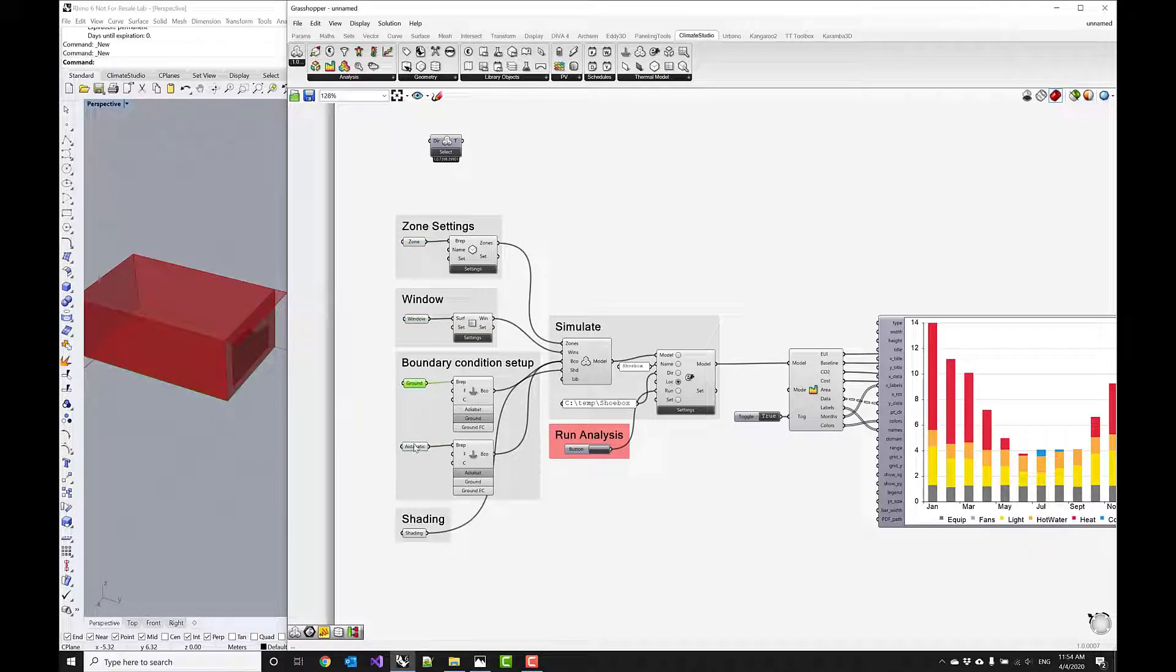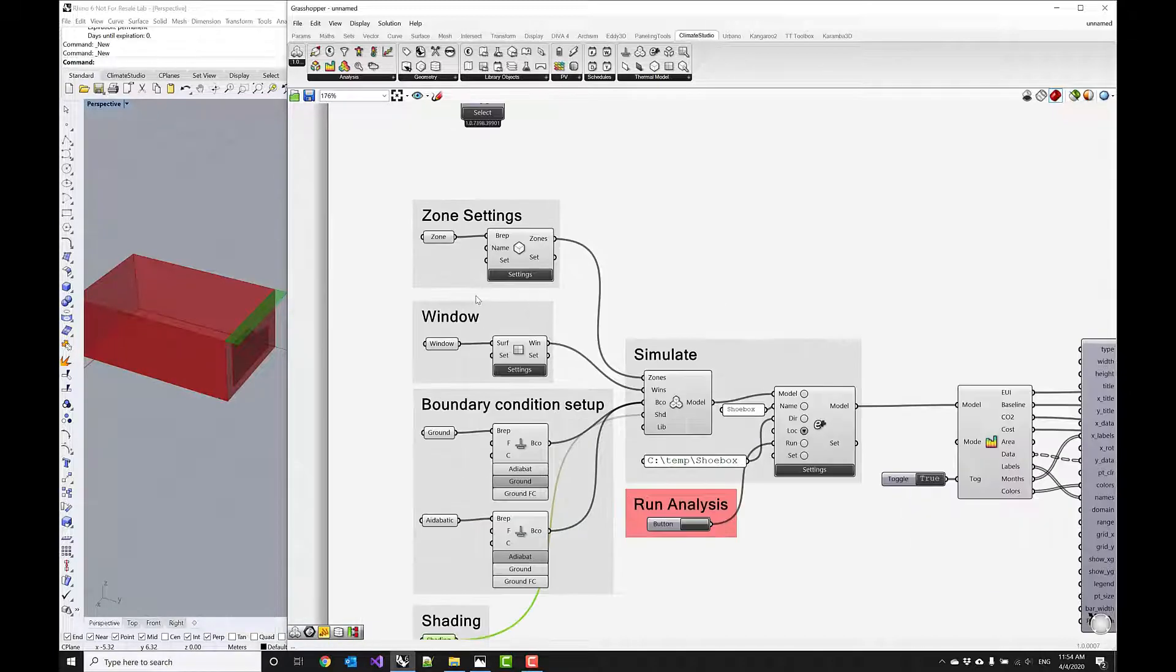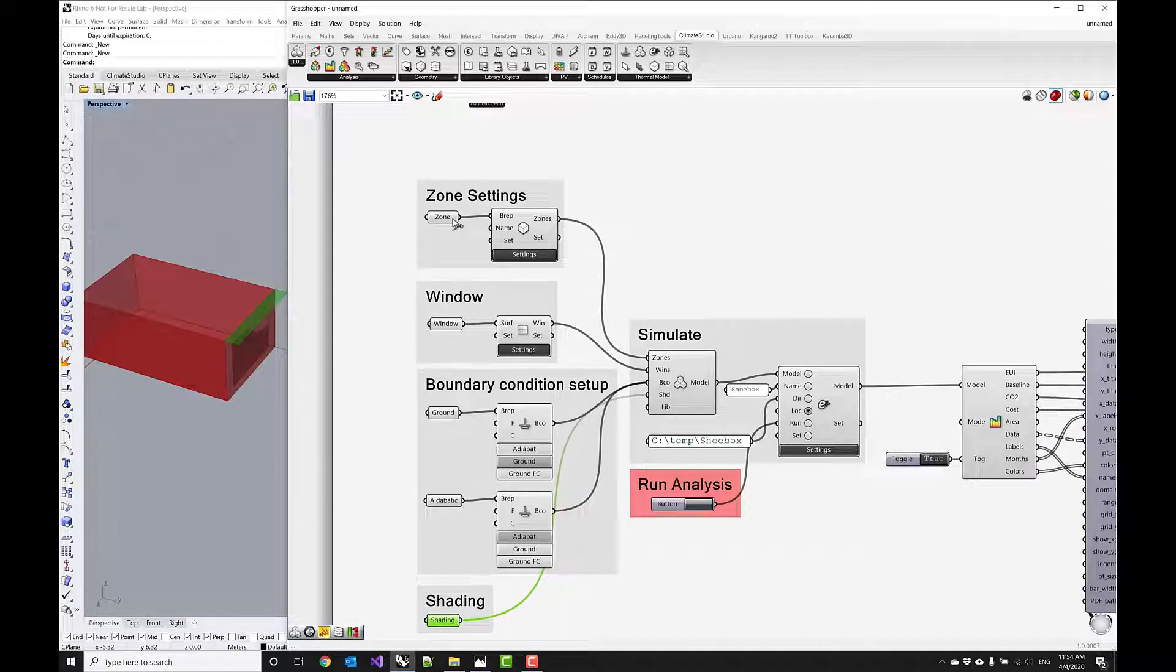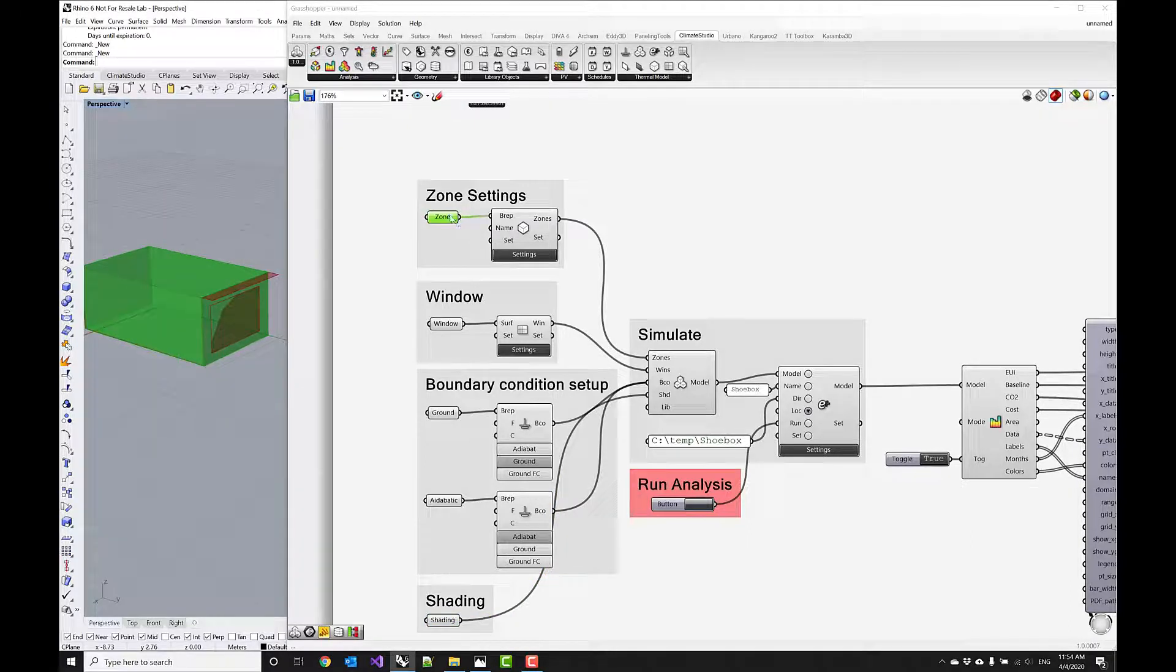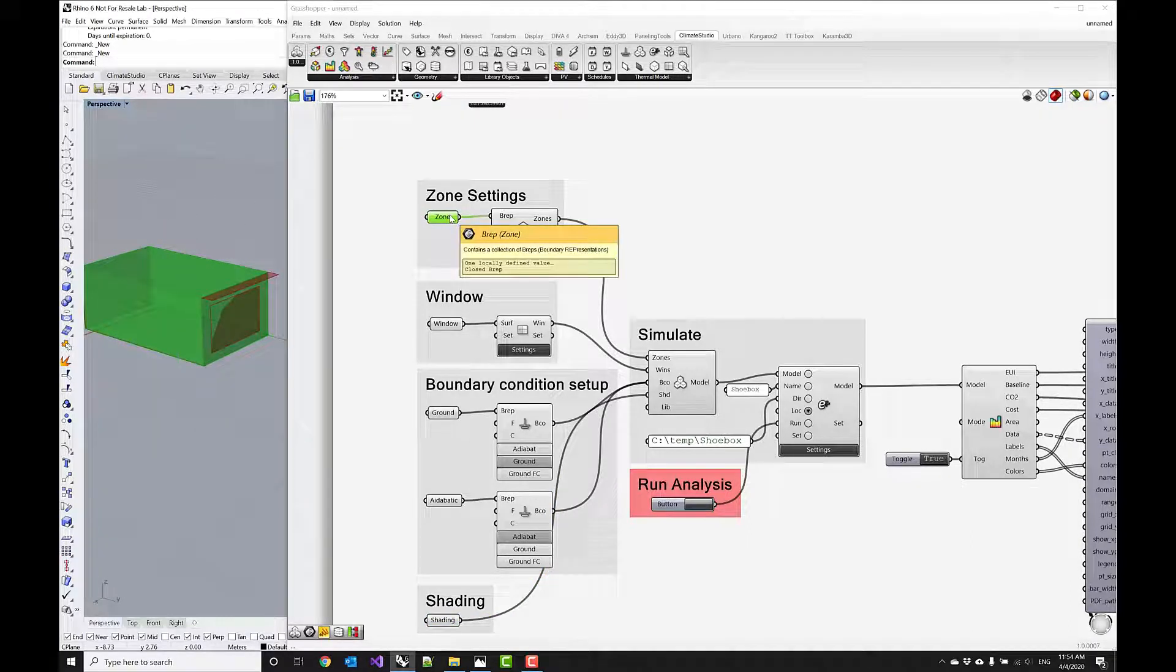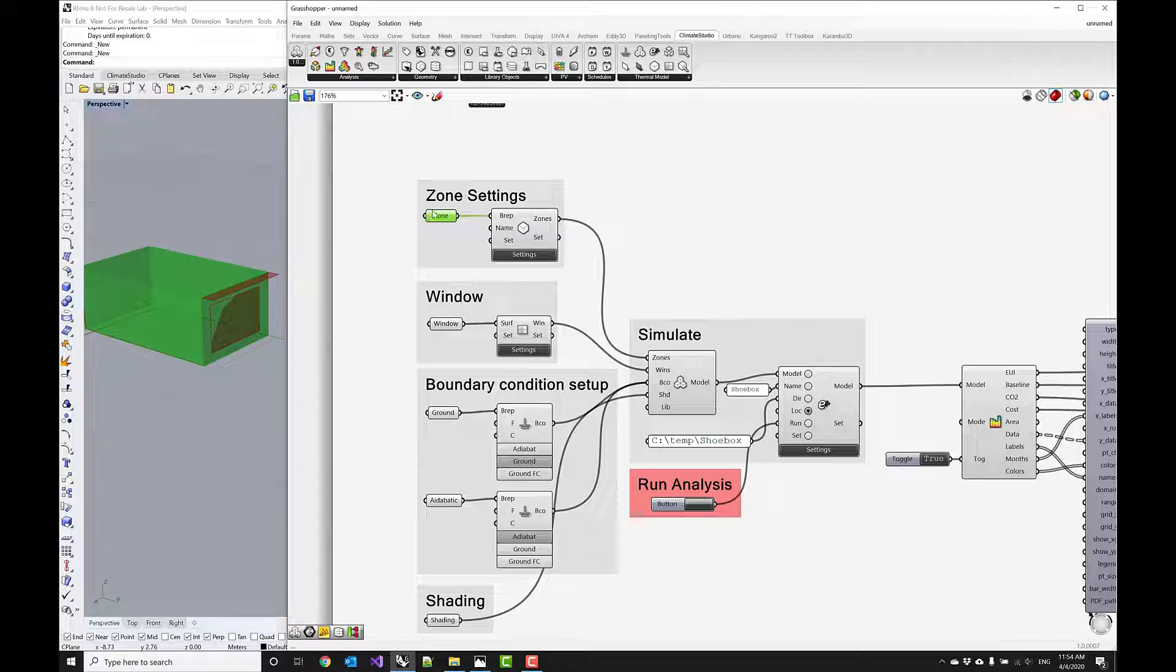And as you see also there's two boundary condition setups here, and the shading device down at the bottom. So the first thing really is kind of this is a closed volume. And this is a B-REP parameter that is provided to the zone component.